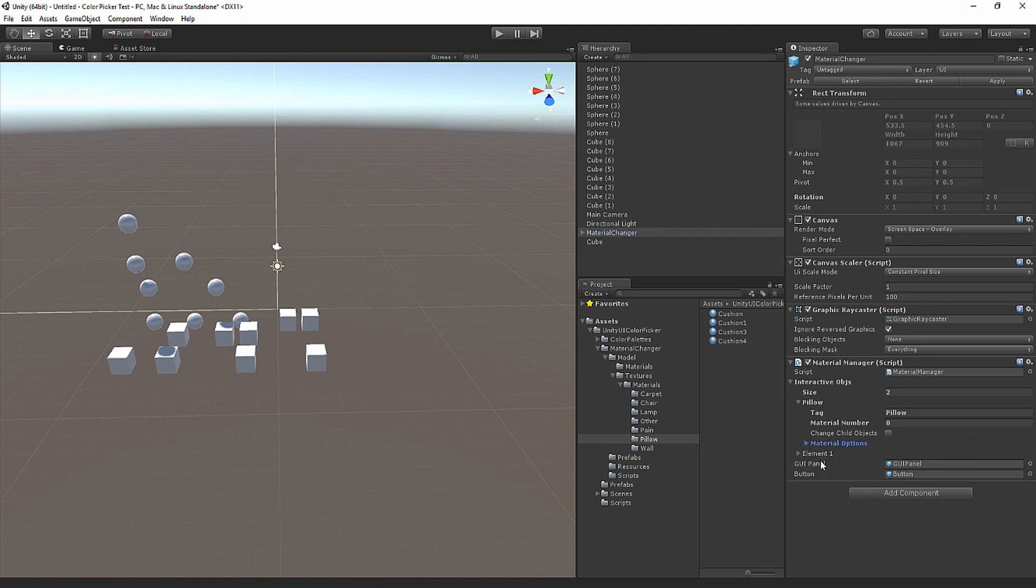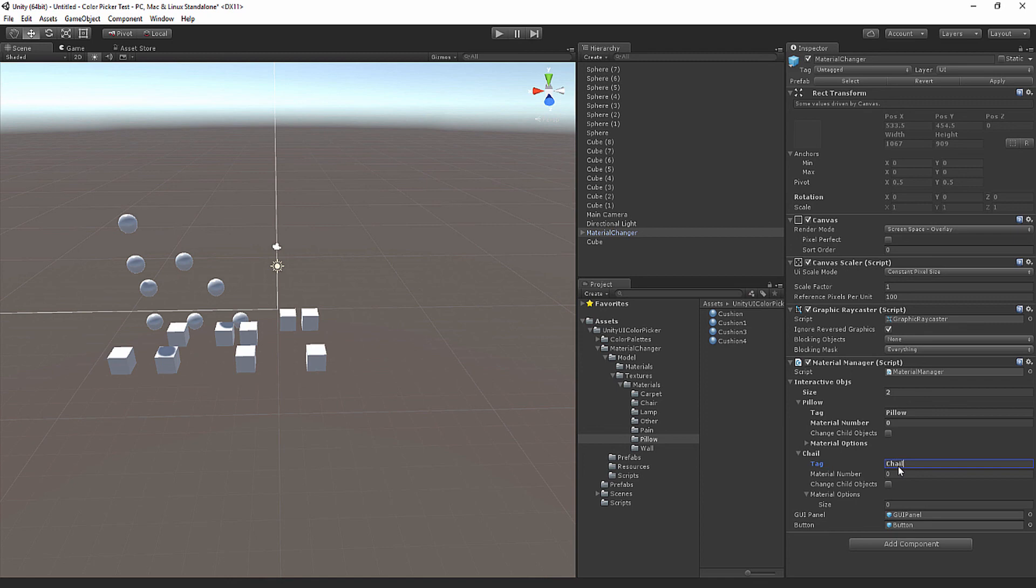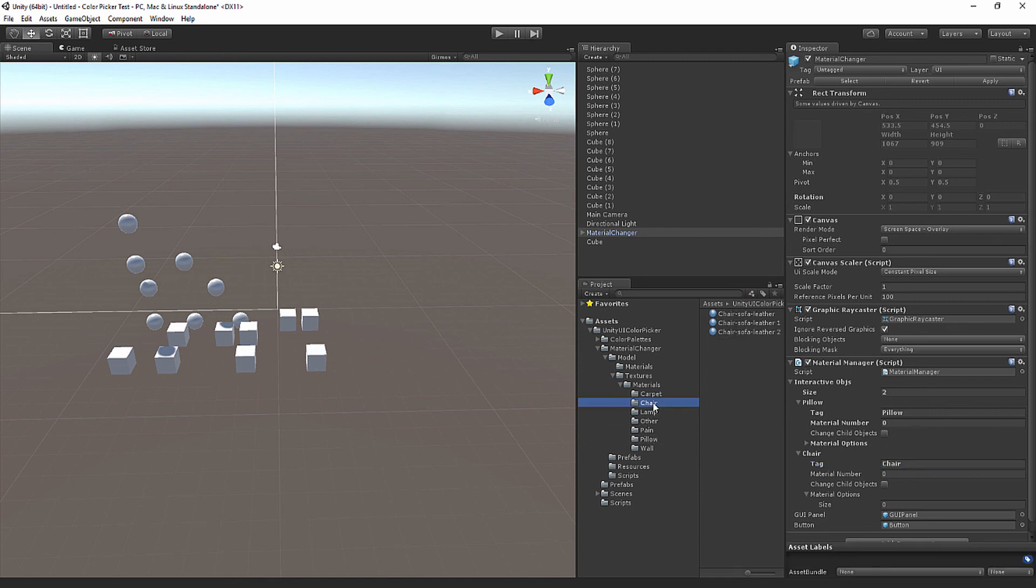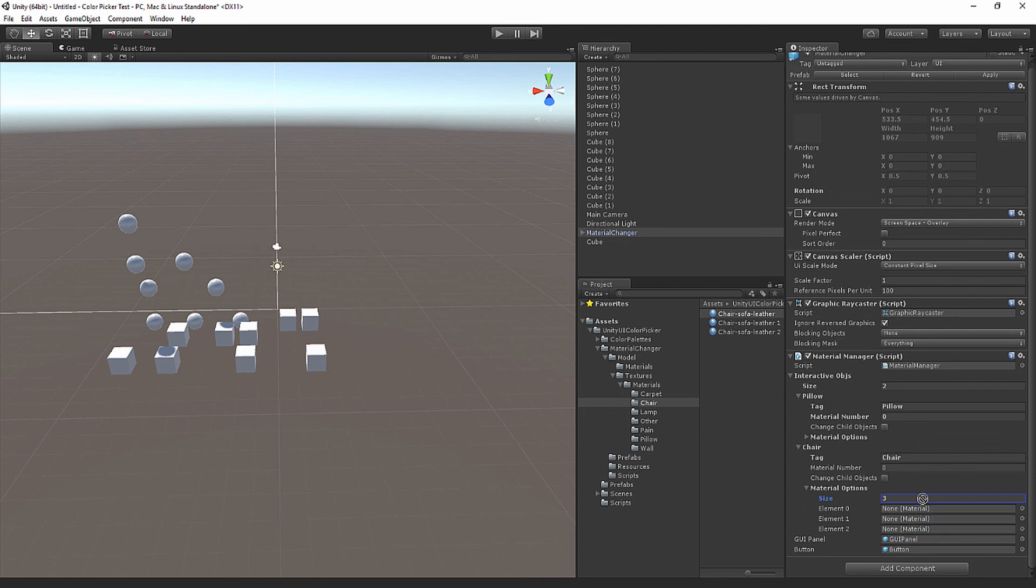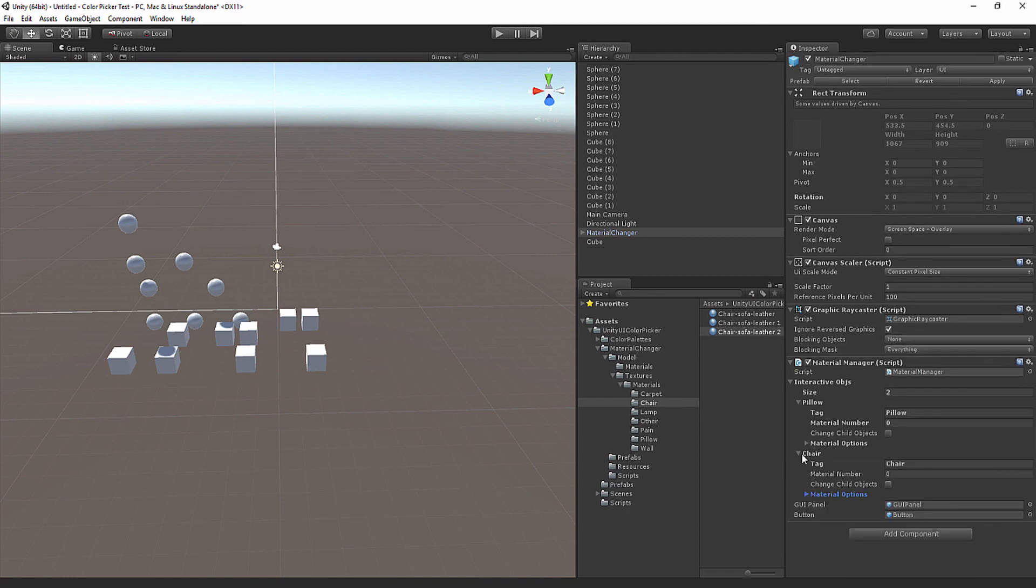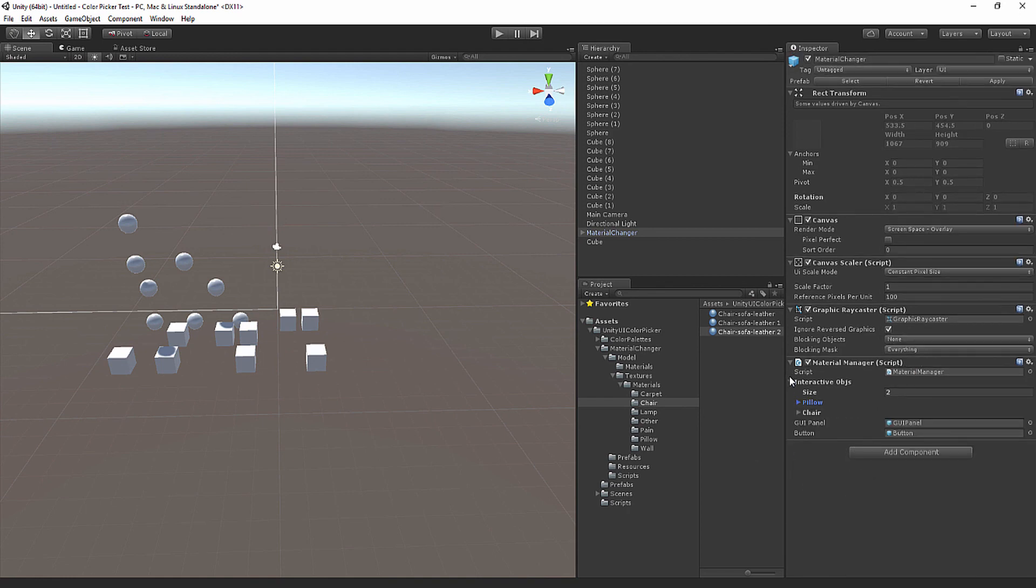Then you have element 2, which is chair. Our chair has three material numbers, so let's do material size 3 and drag and drop that here. Like so. After that is set up, you are good to go.